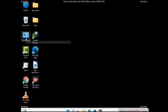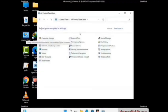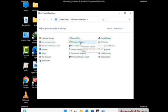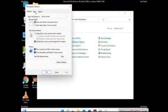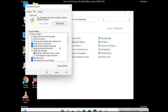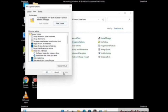First you need to open the Control Panel, then go to the File Explorer Options. Now click on the View tab, then check 'Show hidden files, folders and drives' option. Then click on the Apply button and press the OK button.